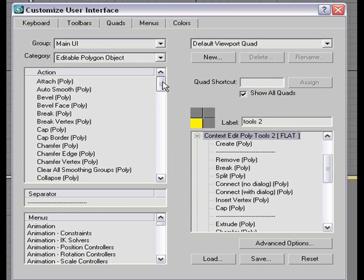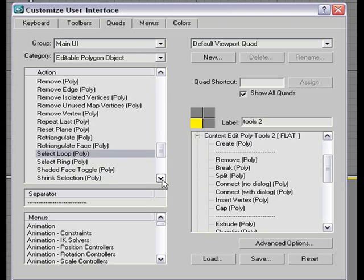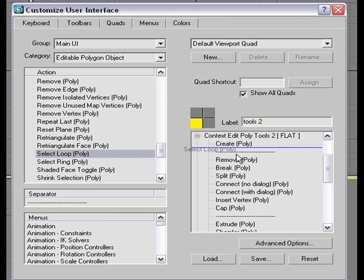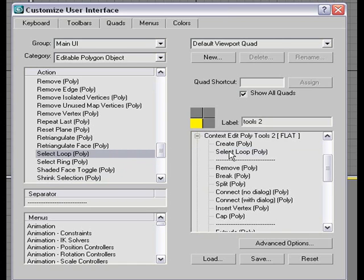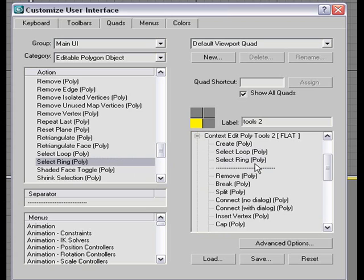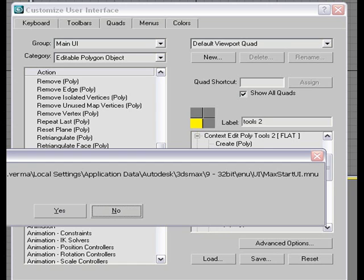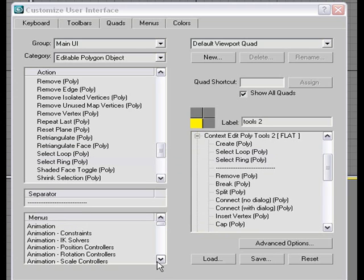So what we want to add to it is just click on any action here and press S on your keyboard to get to the select loop and select ring option which is usually available in the editable poly but not in the quad by default. And I'm going to click and drag this guy here right under create poly. So first we have select loop and then the next I'm going to put is select ring. And then you can save it as a max.ui.mnu file. And it's going to say do you want to replace it? Yes. And this way it's always going to be there when you work inside 3ds Max. Very essential tool.